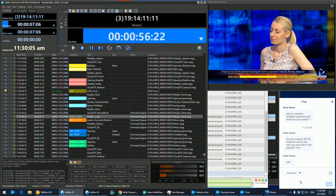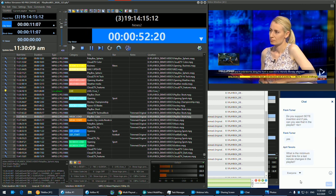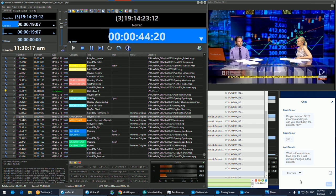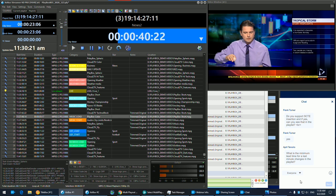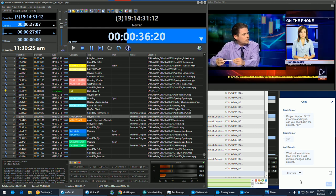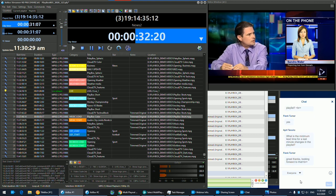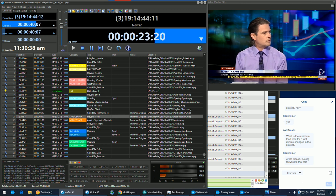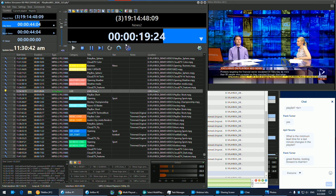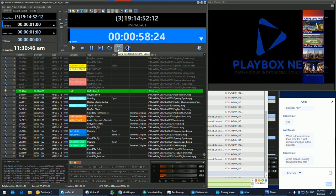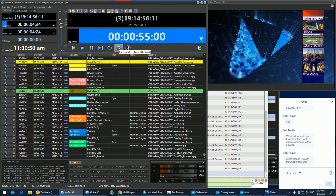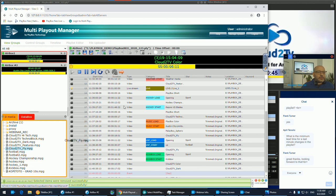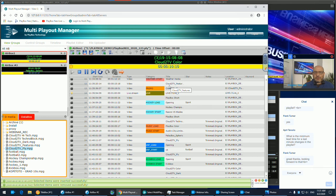Frank asks about SCTE triggers — ad insertion using SCTE triggers. Yes, we do support that. There will be a coming webinar covering exactly this workflow, showing how you can use SCTE-35 and SCTE-104 with AirBox Neo as an ad inserter. On minimum lead time: there is no minimum. As you saw, I can change the list while I'm right on it — jump immediately to a live source, insert a file, and the system responds immediately.